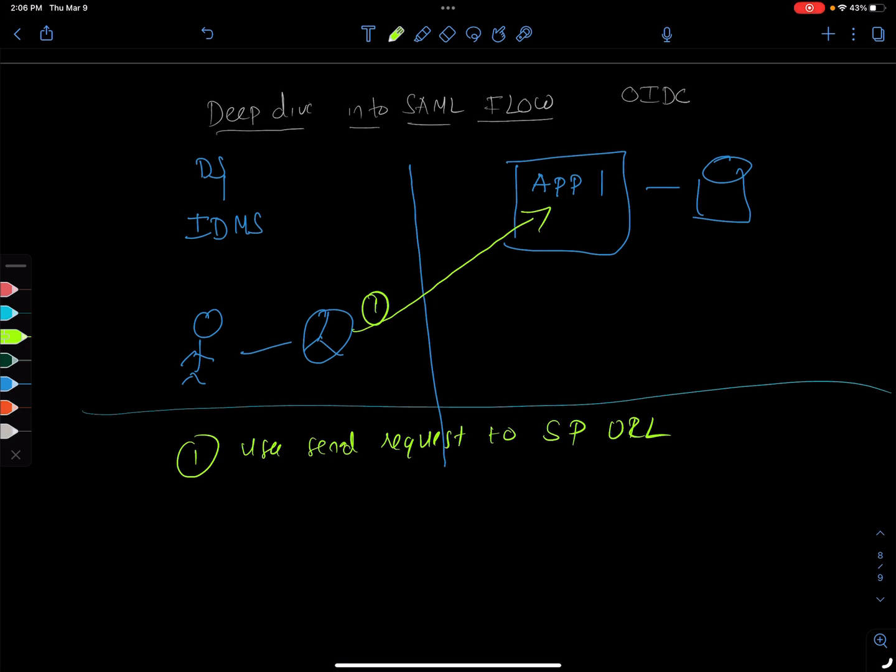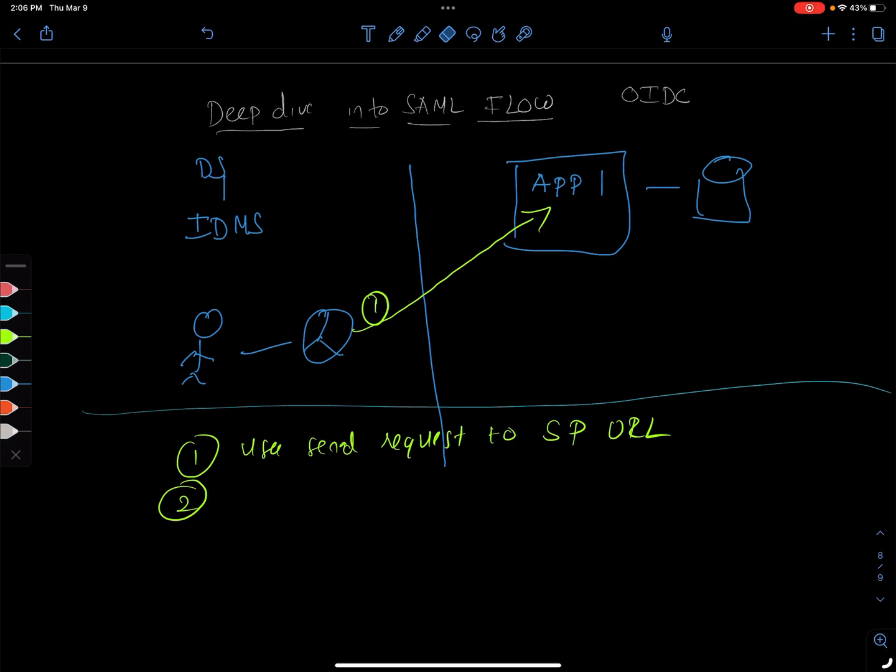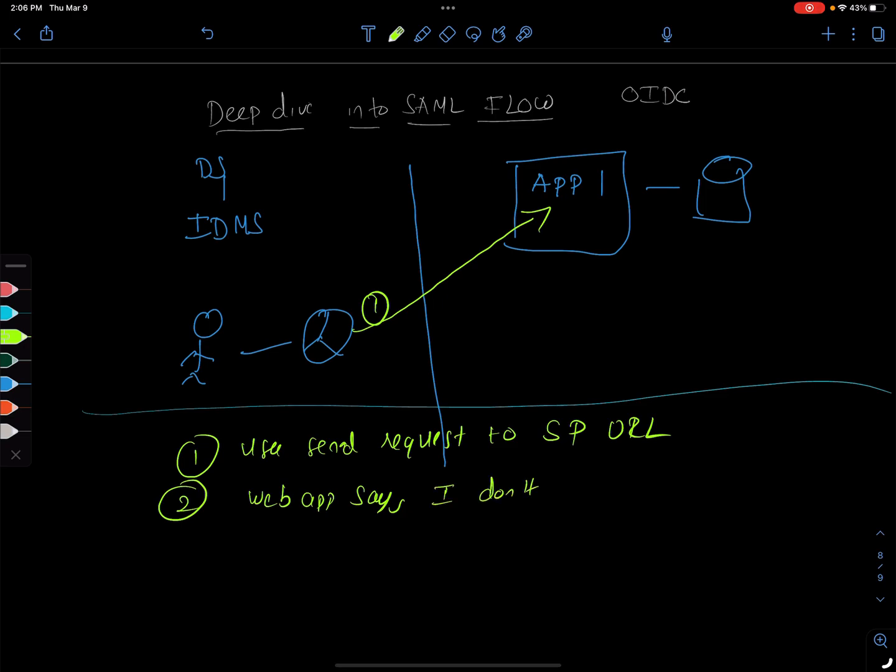What happened next? The app says, the web app says, I don't know who you are. In layman terms, I don't know you.